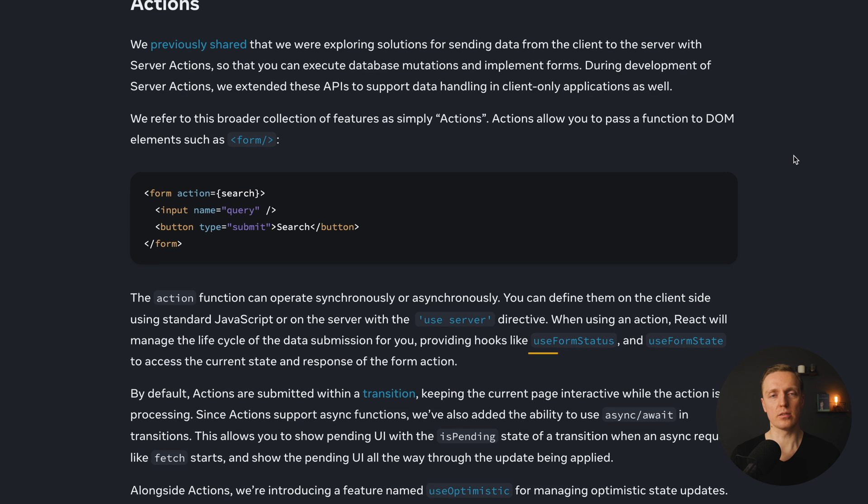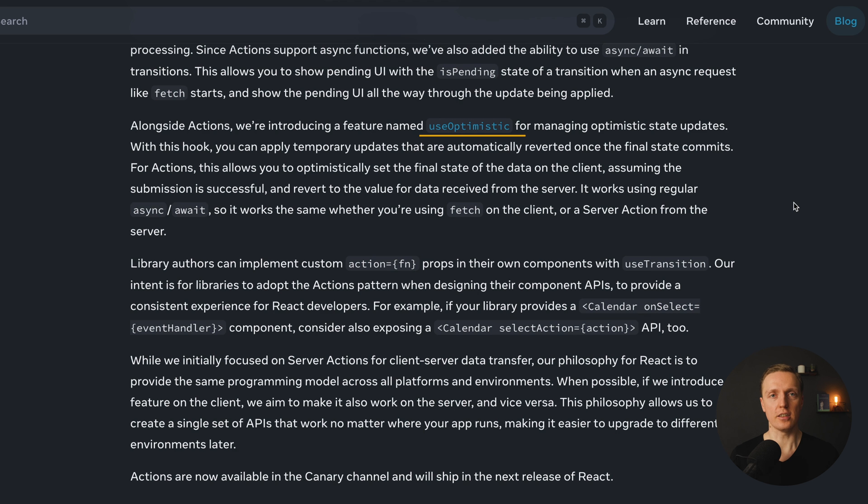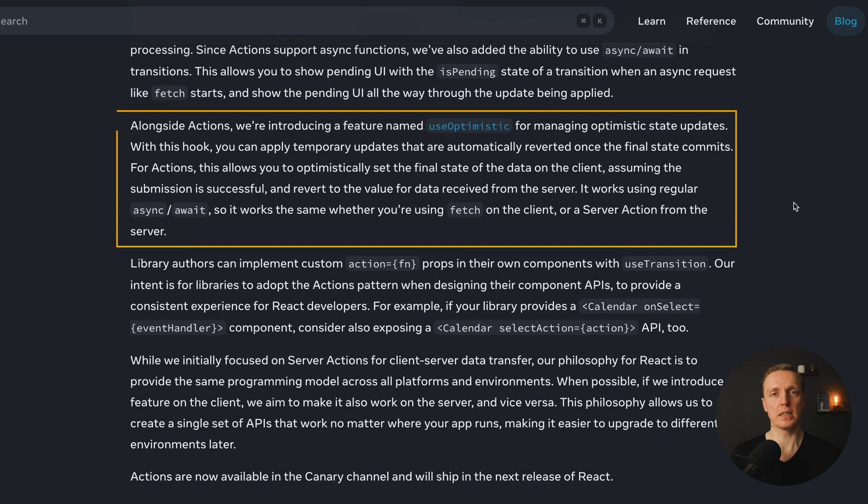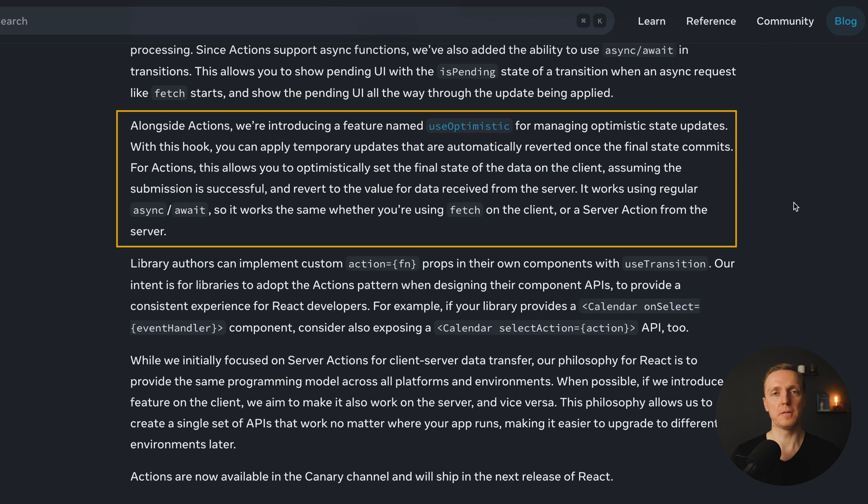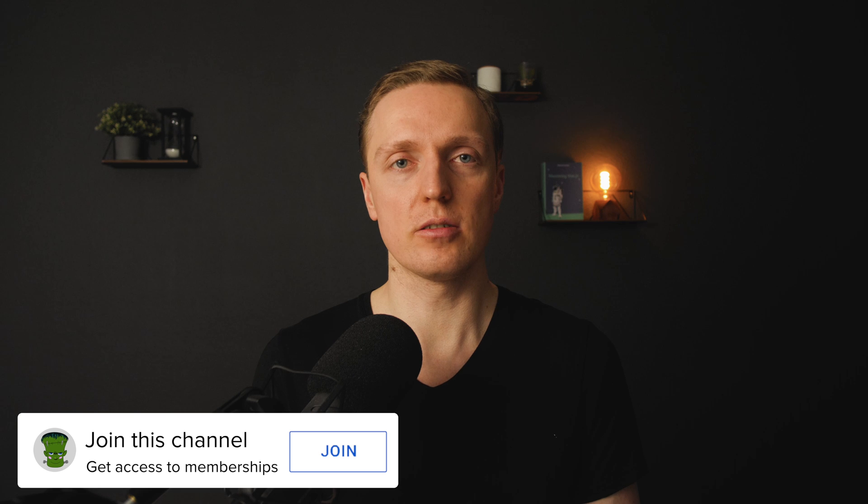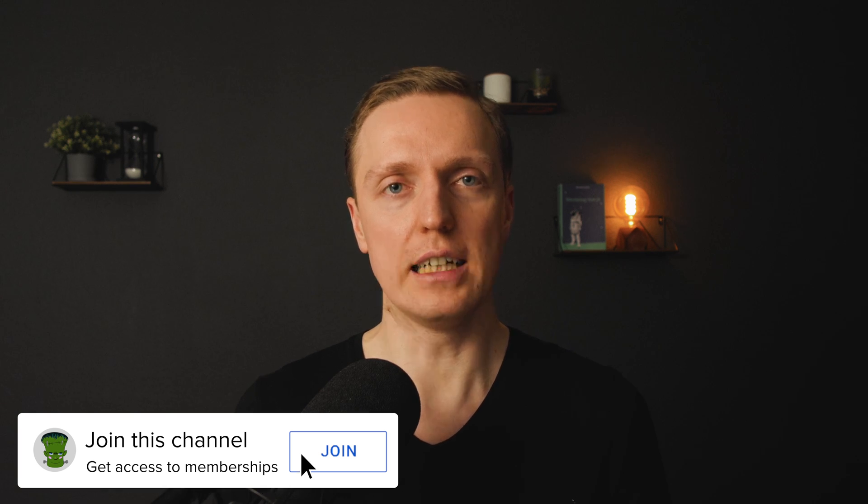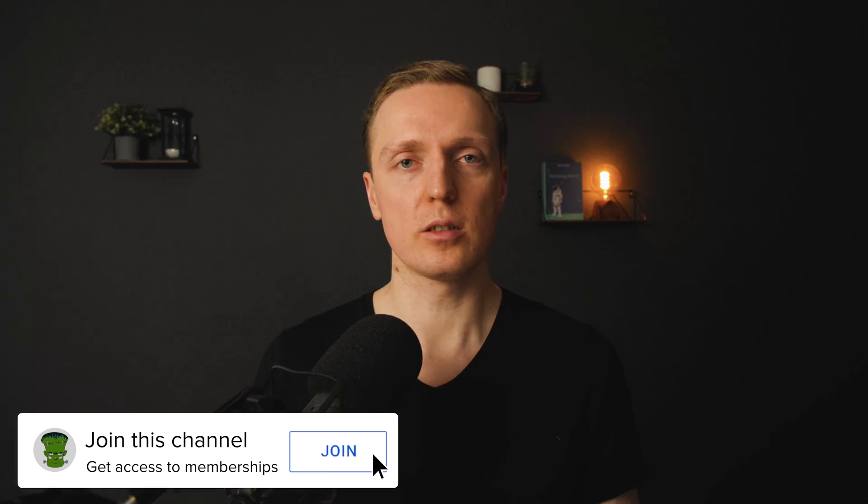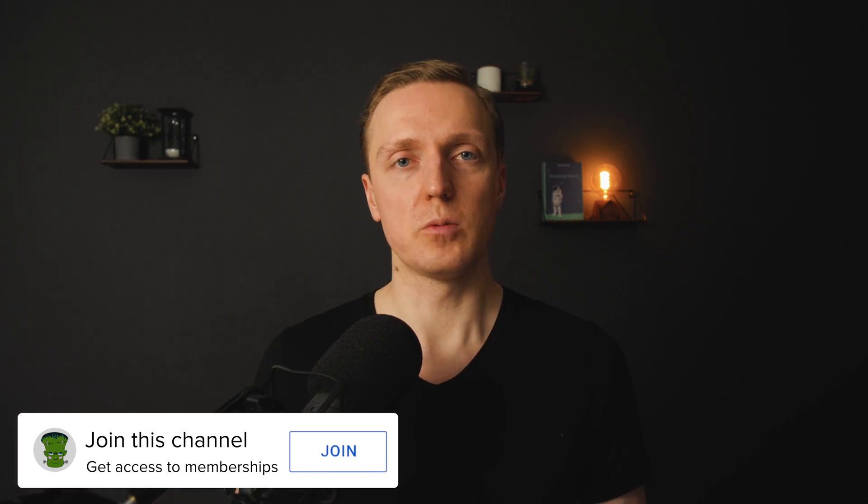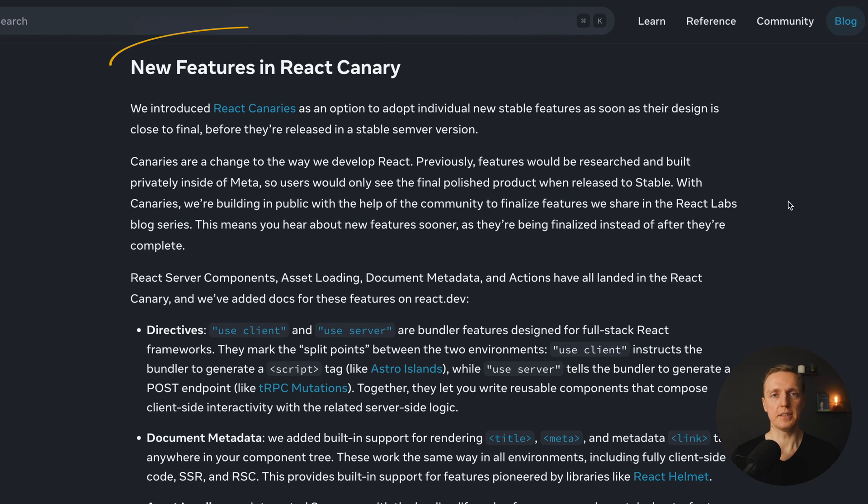And it goes together with such hooks like useFormStatus and useFormState that you might know from Next.js tutorials. And additionally to that, we are getting useOptimistic hook. It's a hook to implement optimistic updates for your code, which essentially means you are showing the user the result of your request before you are doing this request. Now we typically are doing optimistic updates manually, but with this hook it will be much easier as it will do that for us.